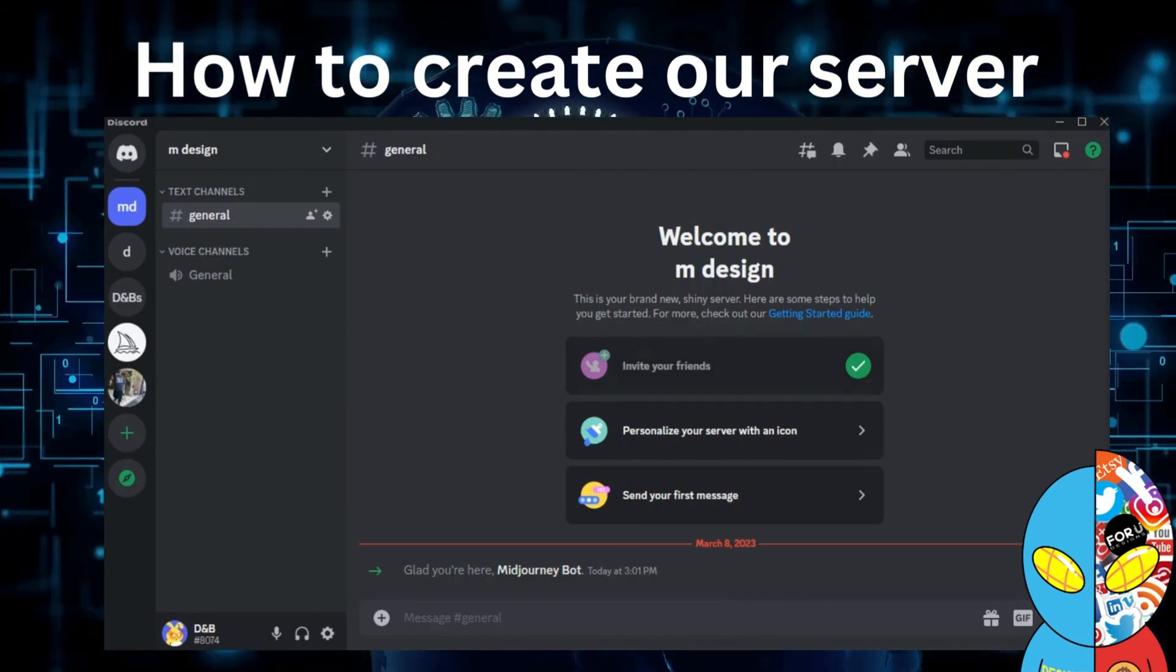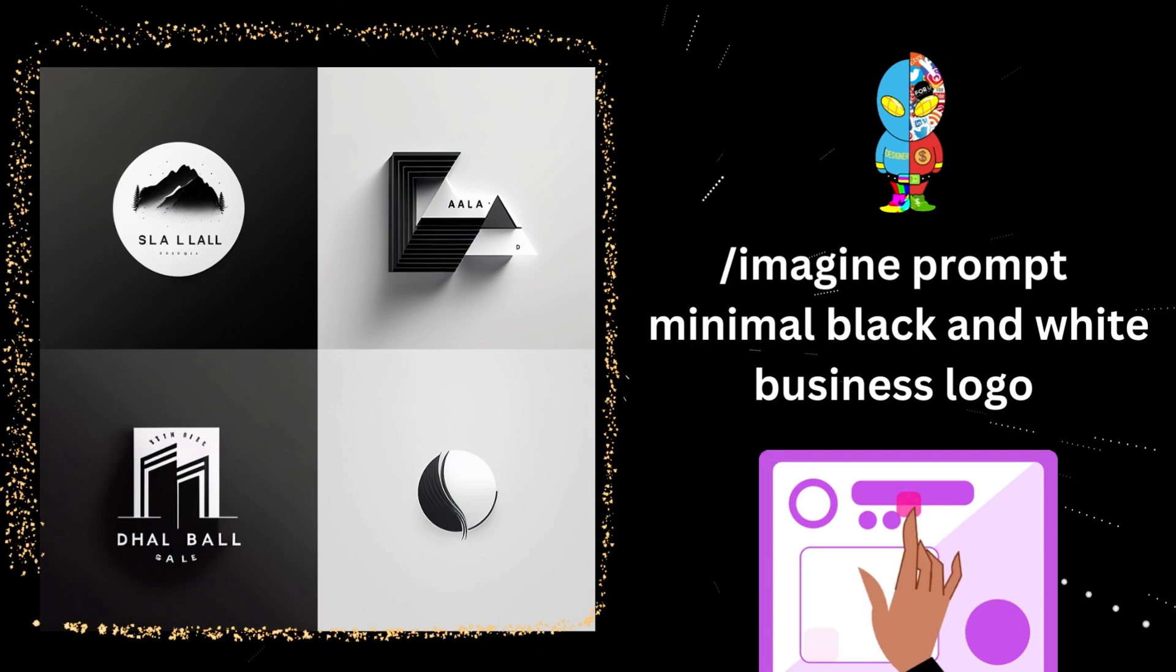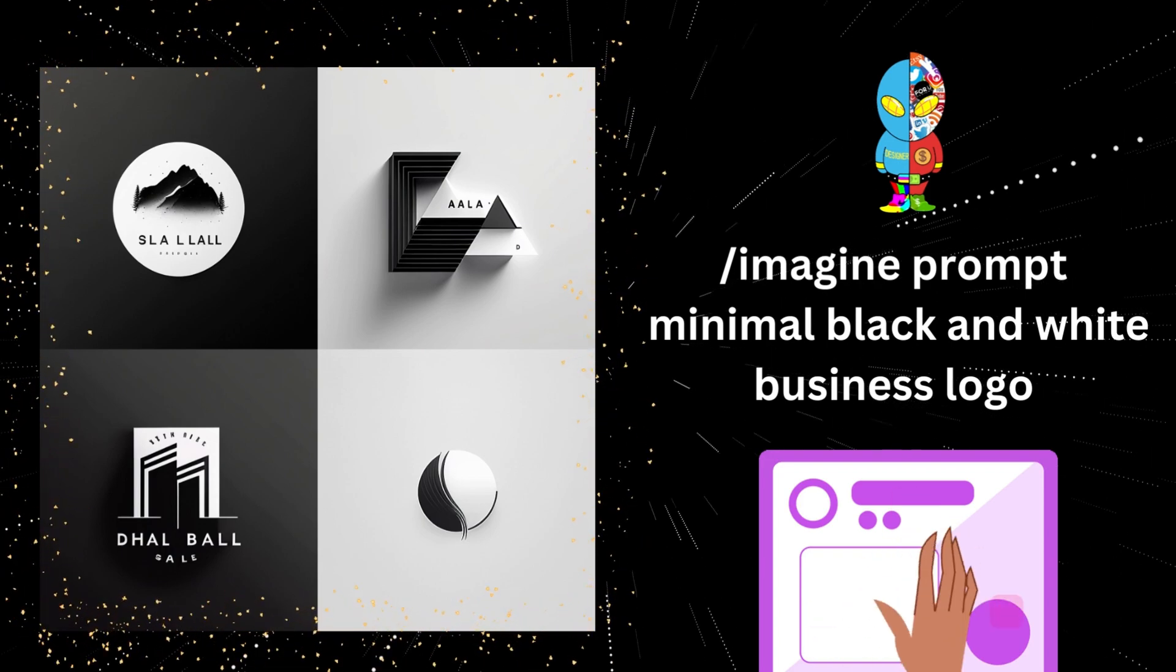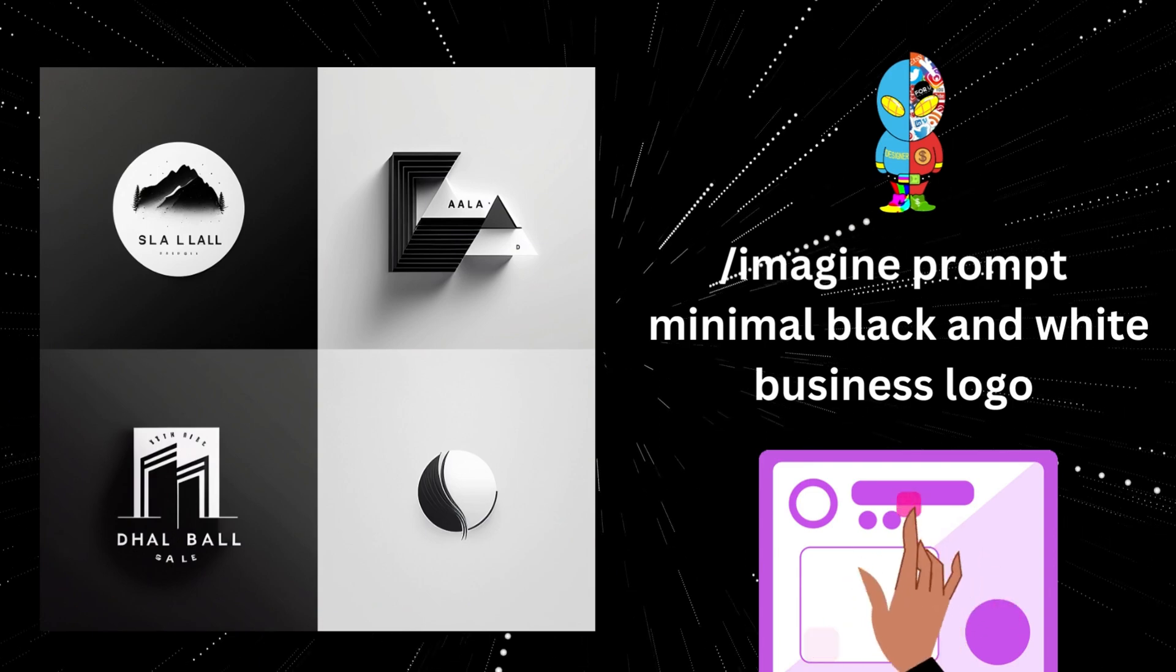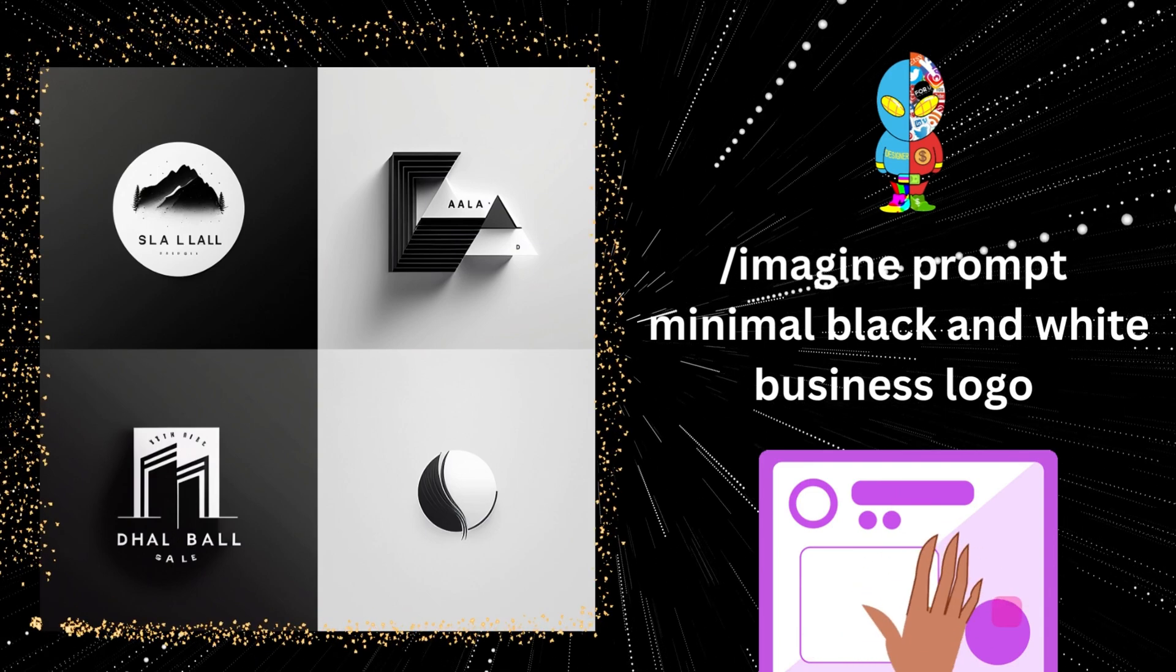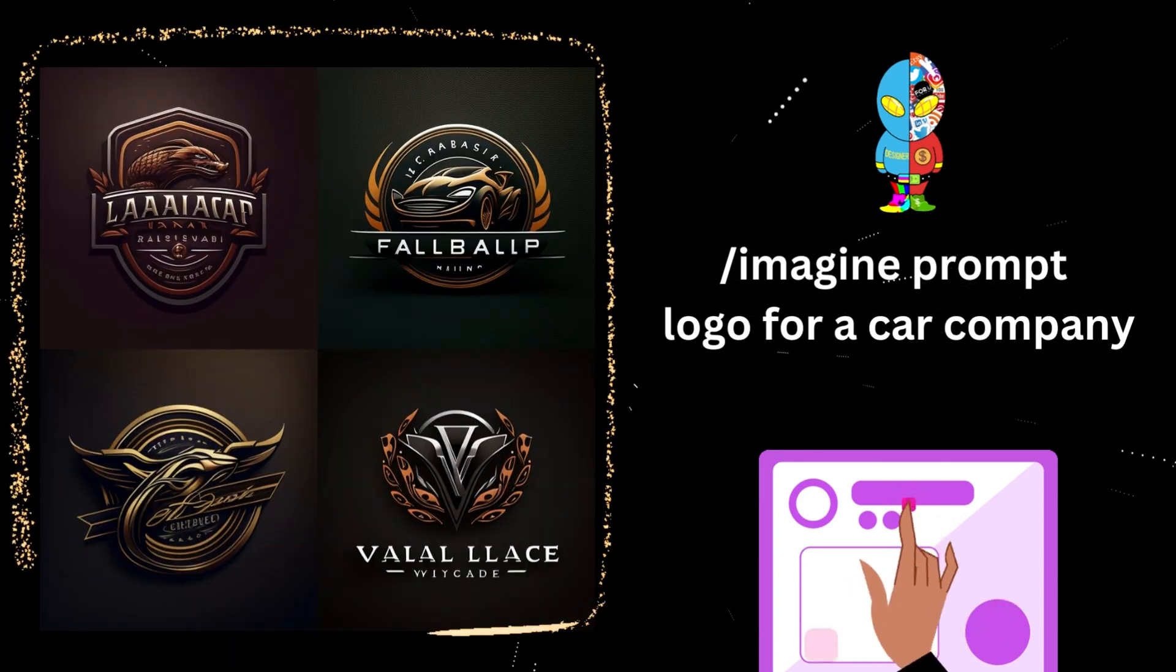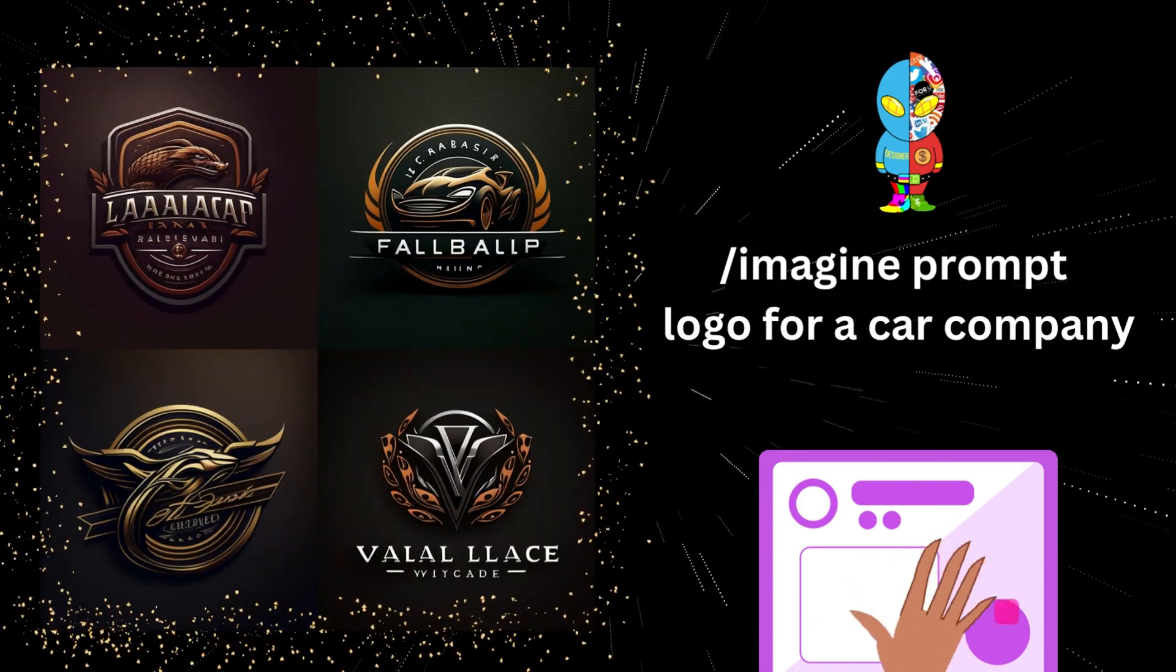How to create a simple logo: we just need to type 'Midjourney black and white business logo,' and this is what we can get. You can save the wording to create this kind of logos to design another logo. Here we just need to type 'a logo for a car company,' and this is what we can get in Midjourney.